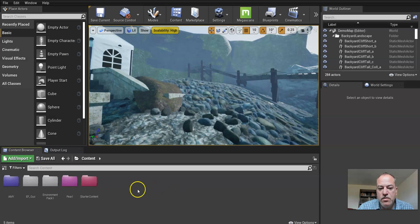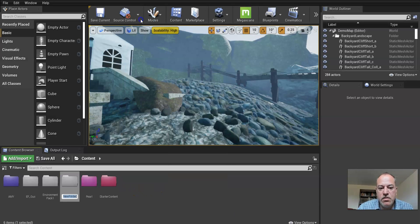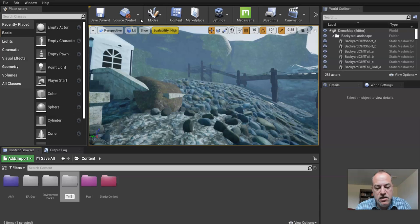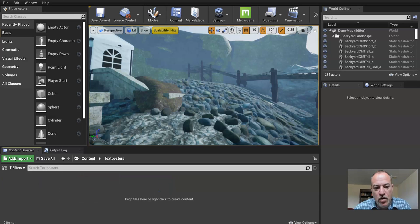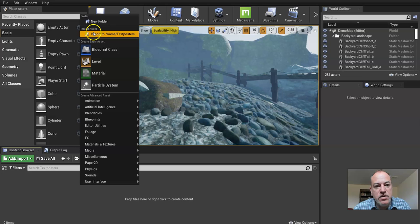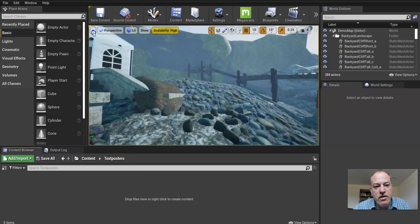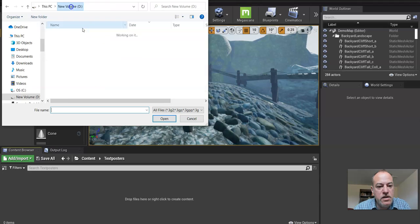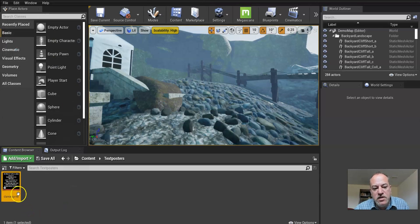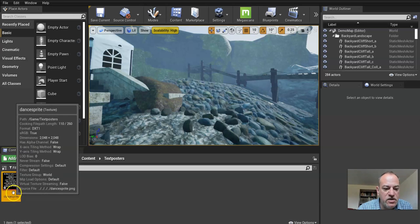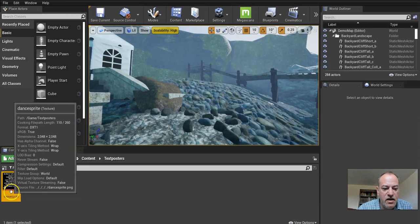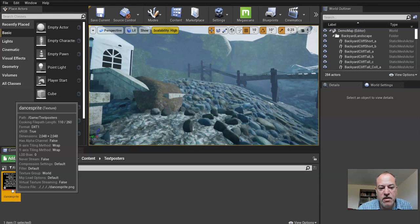So what I want to do is create a folder. I'll call it text slash poster. Text posters. Maybe I want to have more than one for some reason. So I'm going to import, and that was under D and I call it dance sprite. So it creates a texture. Anytime you see a red item like this, it's basically something that was created probably in something like Photoshop.